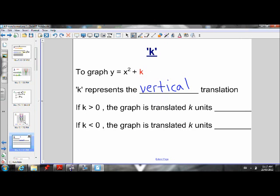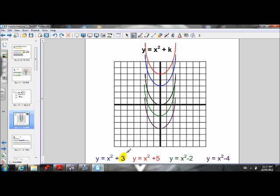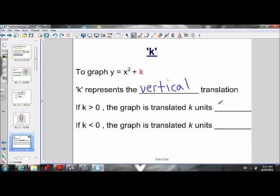If K is greater than 0 — so when K was positive 3 or positive 5 — the parabola was moved up. So if K is greater than 0, the graph is translated K units up. When K is less than 0, the graph is translated K units down.